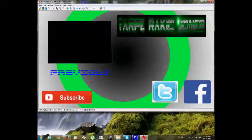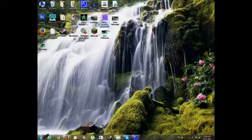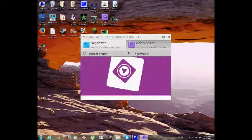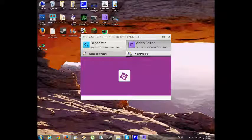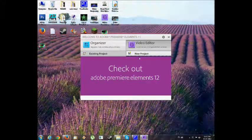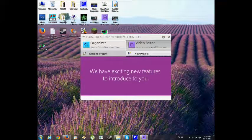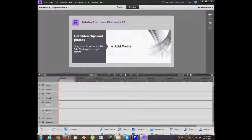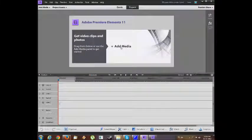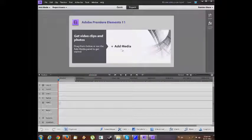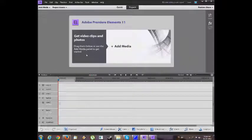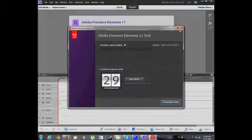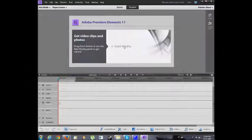Now go to Adobe Premiere. Go File, Video Editor, New Project. We have to wait until this loads. The program is about to load. It's loaded, but it's loading.